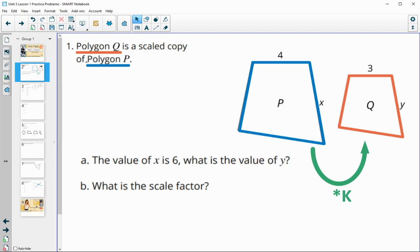Number one tells us that polygon Q is a scaled copy of polygon P. I've highlighted in color so you can see which one is the original. Blue is the original and Q is the scaled copy.